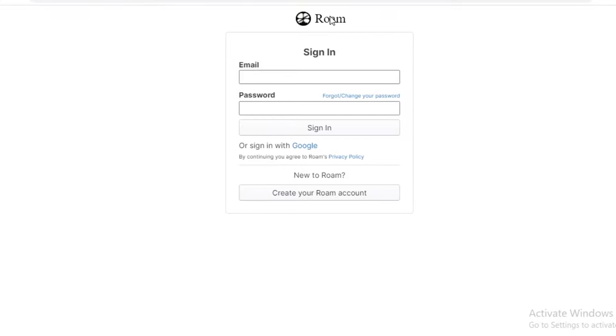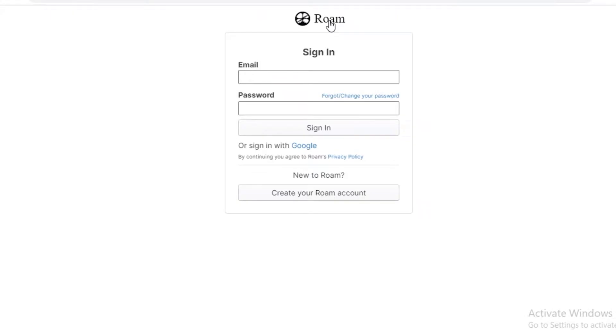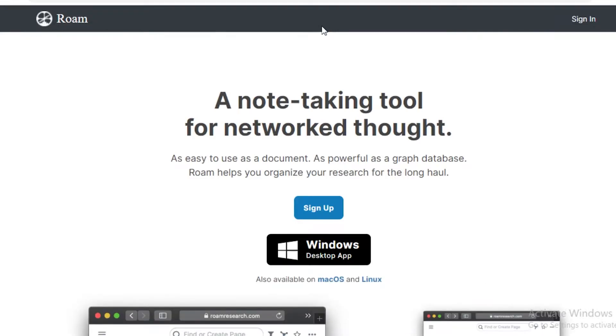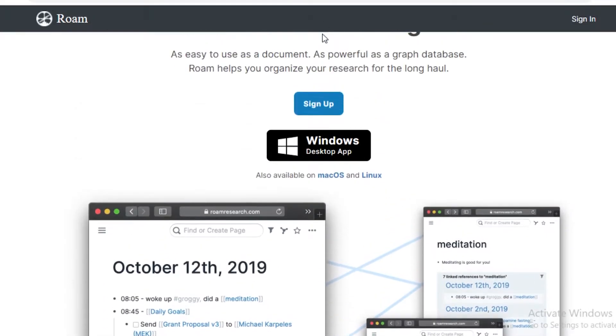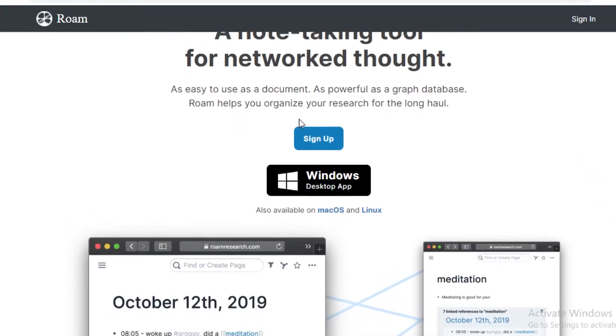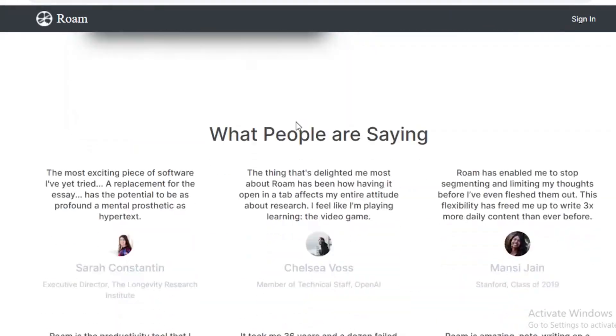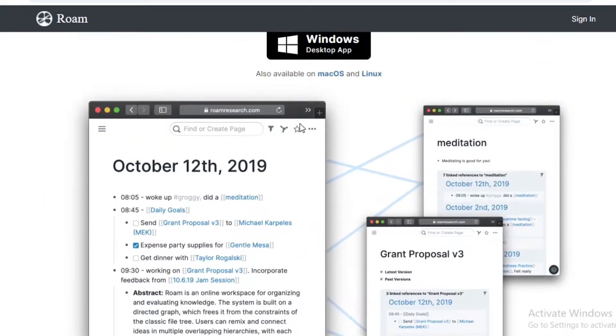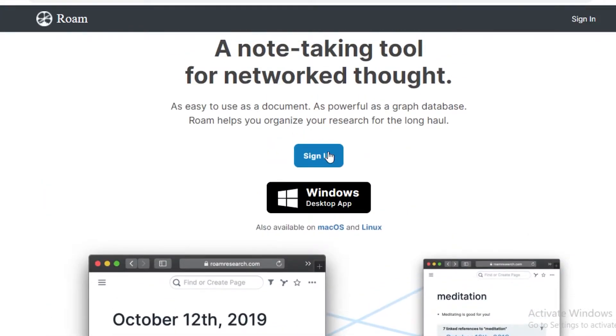Roam is pretty similar because you're going to have to download RoamResearch.com or just Roam, the note-taking application, to actually work on it. Although you can use Roam search on your web browser, on your phone, it's a lot more convenient if you actually have it on the Windows desktop application.